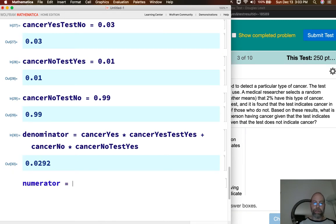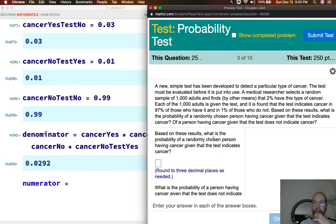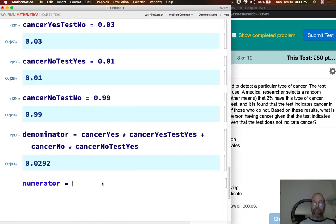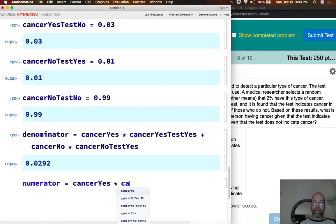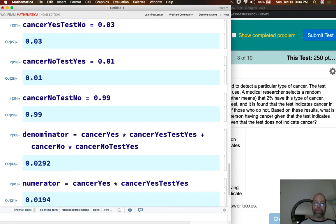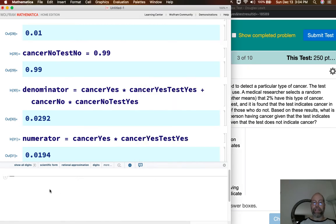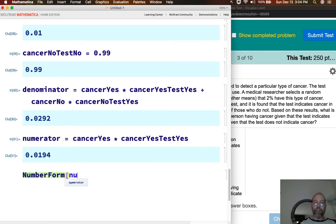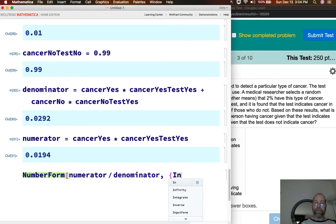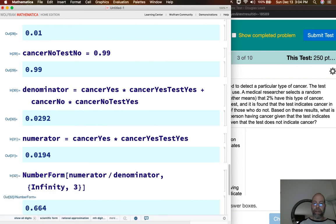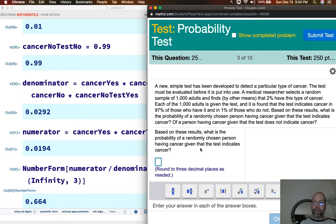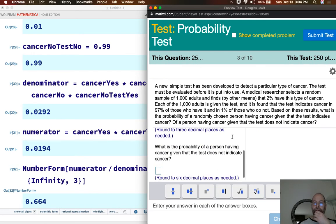The numerator is cancer_yes times cancer_yes_test_yes. Using NumberForm with infinity and 3, that probability is 0.664. Now, what is the probability of a person having cancer given that the test does not indicate cancer? We need to change our numerator and denominator.